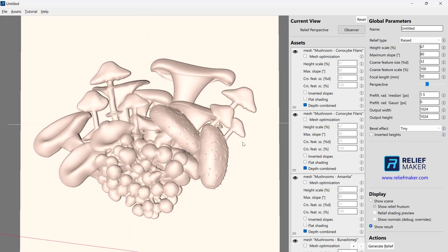So the first thing you need to know is that each software program out there in the world is going to interpret height maps in one of basically two ways. It's going to expect a linear encoding of the height data, or it's going to expect a gamma encoding of the height data.